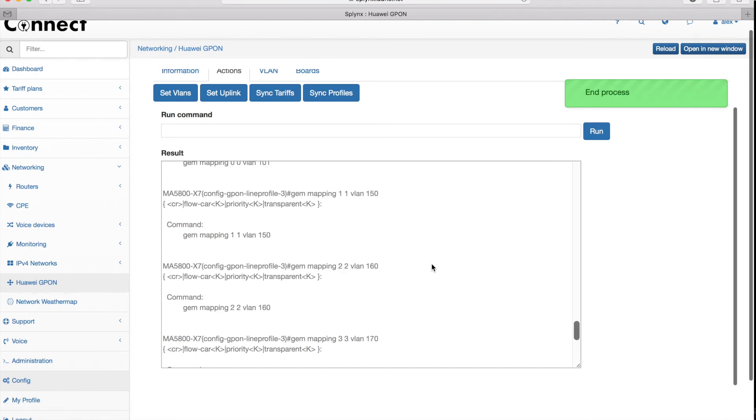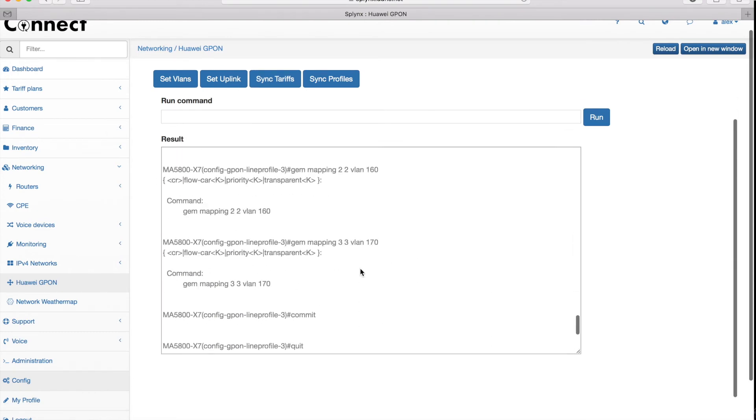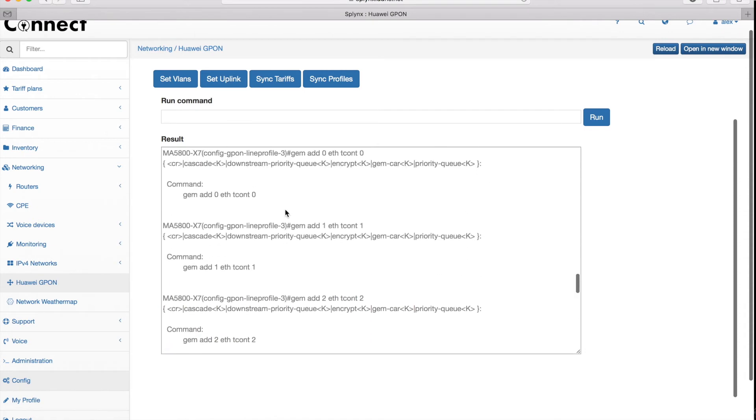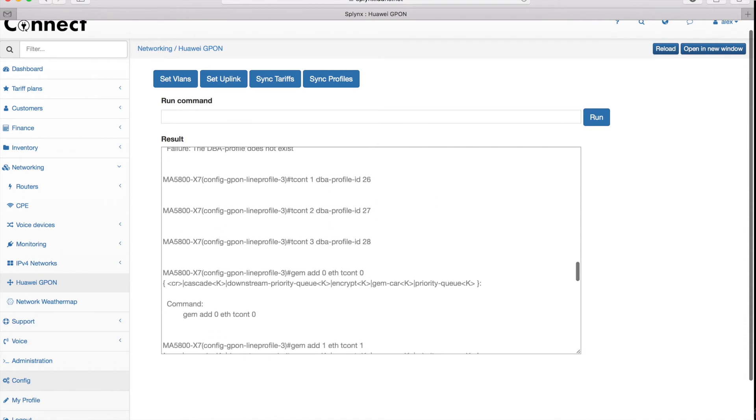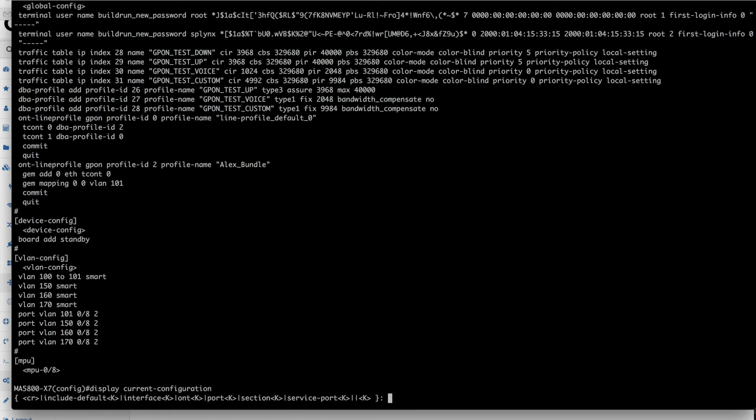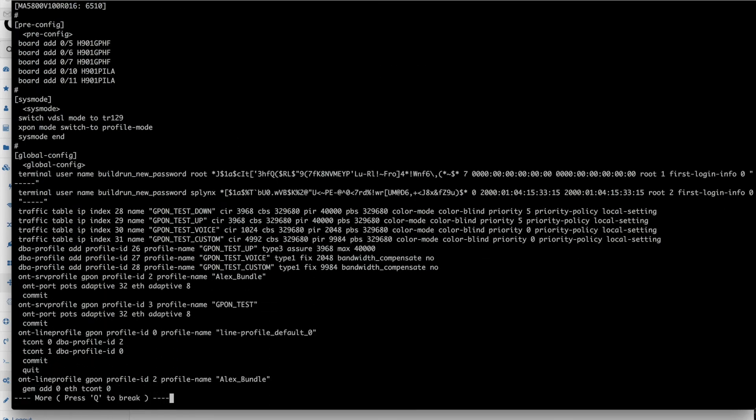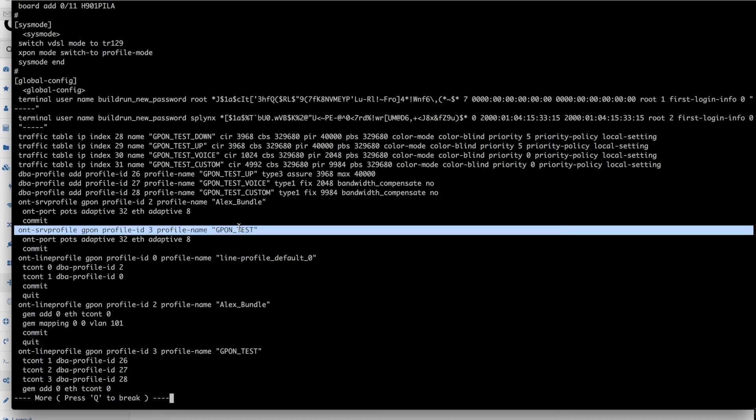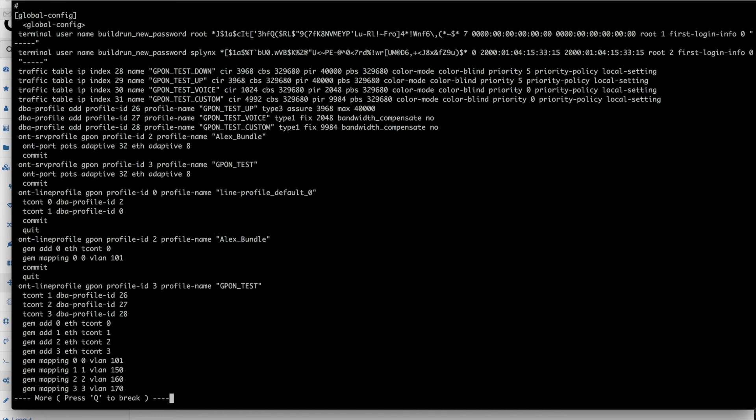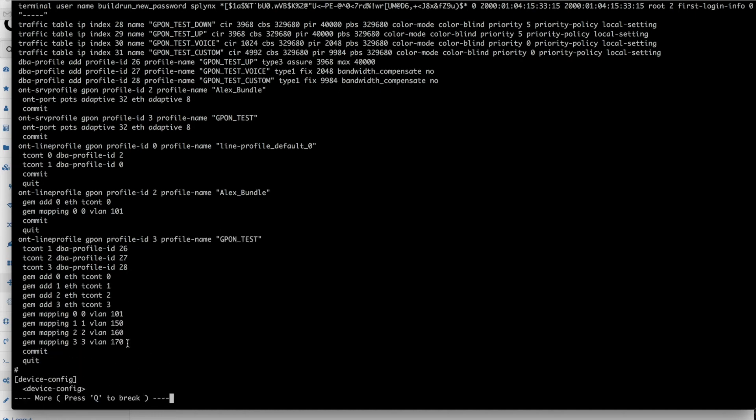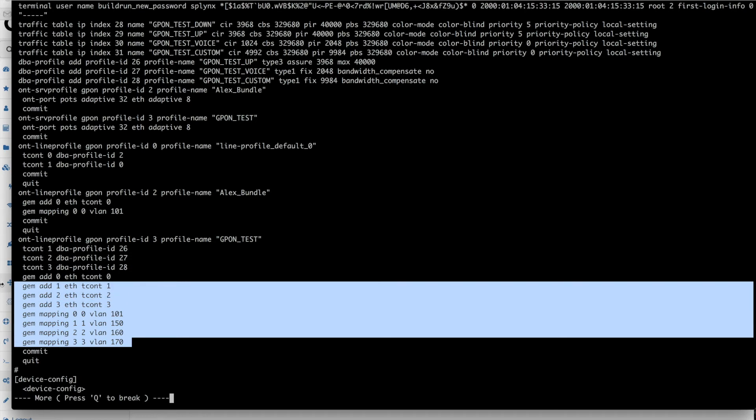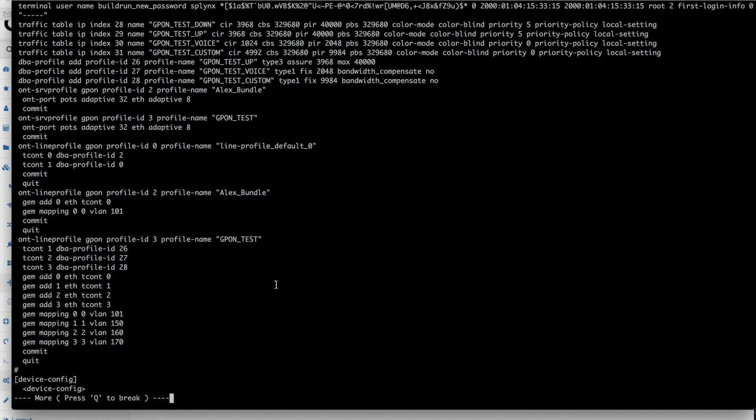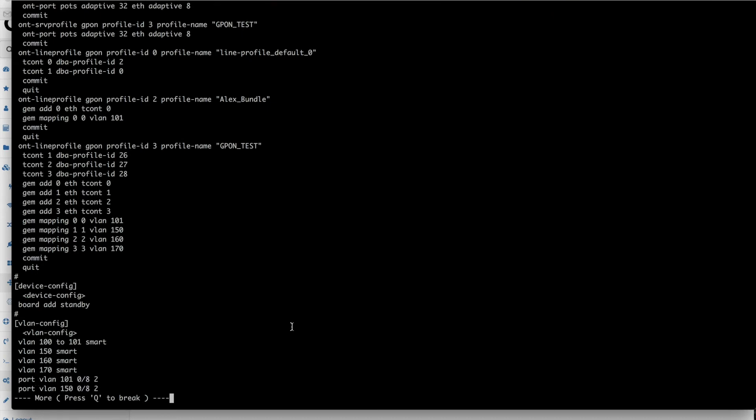It will create the line profiles, the service profiles, and everything is now ready on OLT to add the customers in Splinks and push them to the configuration of OLT. That's an example of what Splinks has configured. It created all service profiles and line profiles with all the bundles, all G-PON plans that we created. It did all the GEM and T-CONT mapping according to priority and to VLAN numbers.